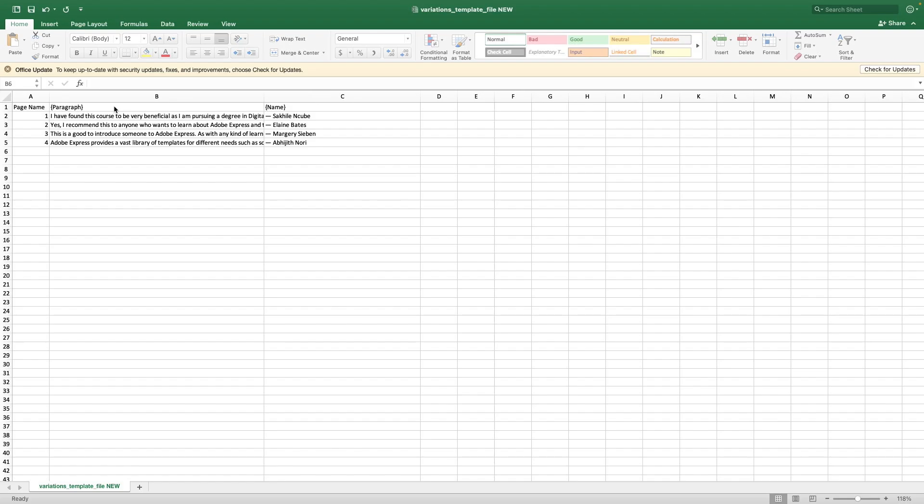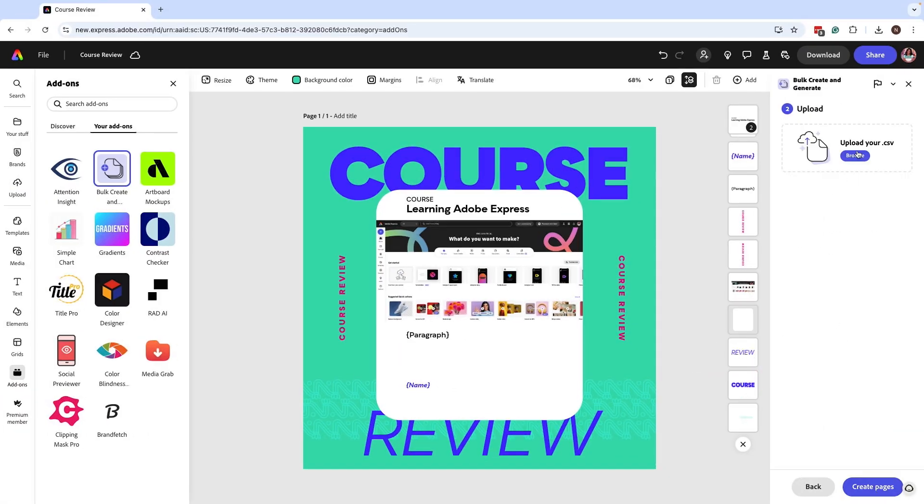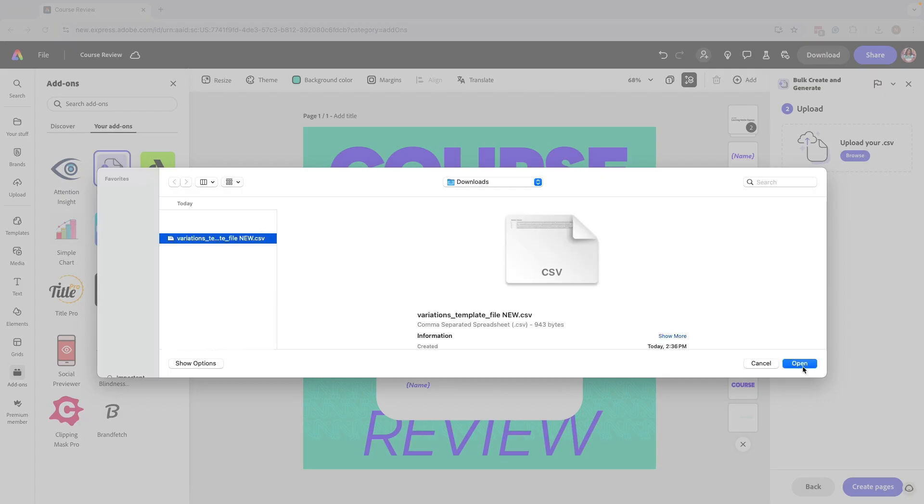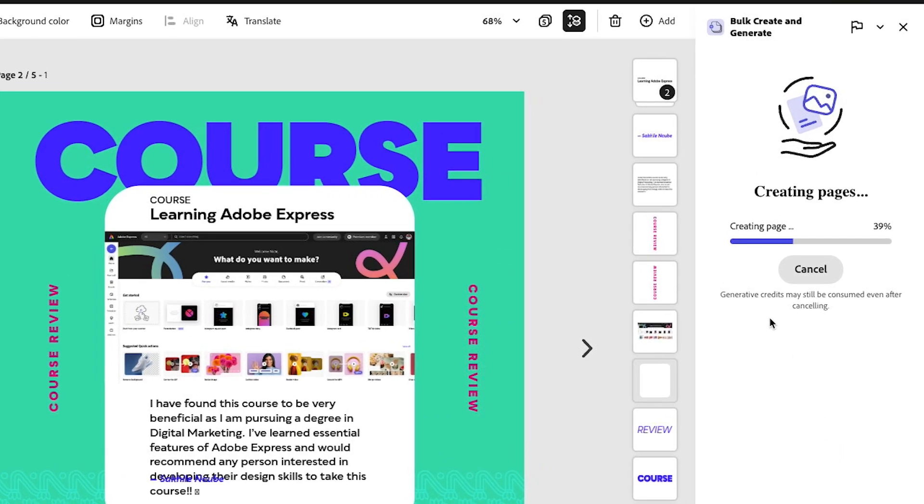Now let's go back to Adobe Express. Click on Next and then upload your file. Once it's uploaded, click on Create Pages and it's going to give you a prompt that says it's going to use some generative credits to create this.